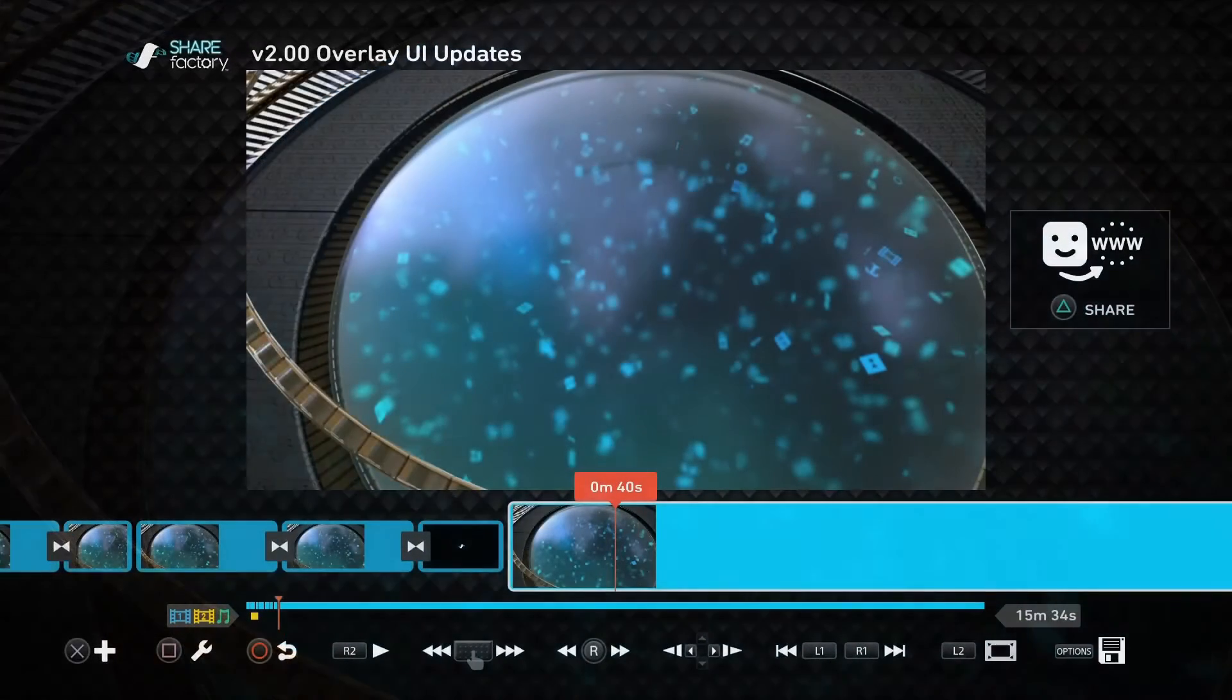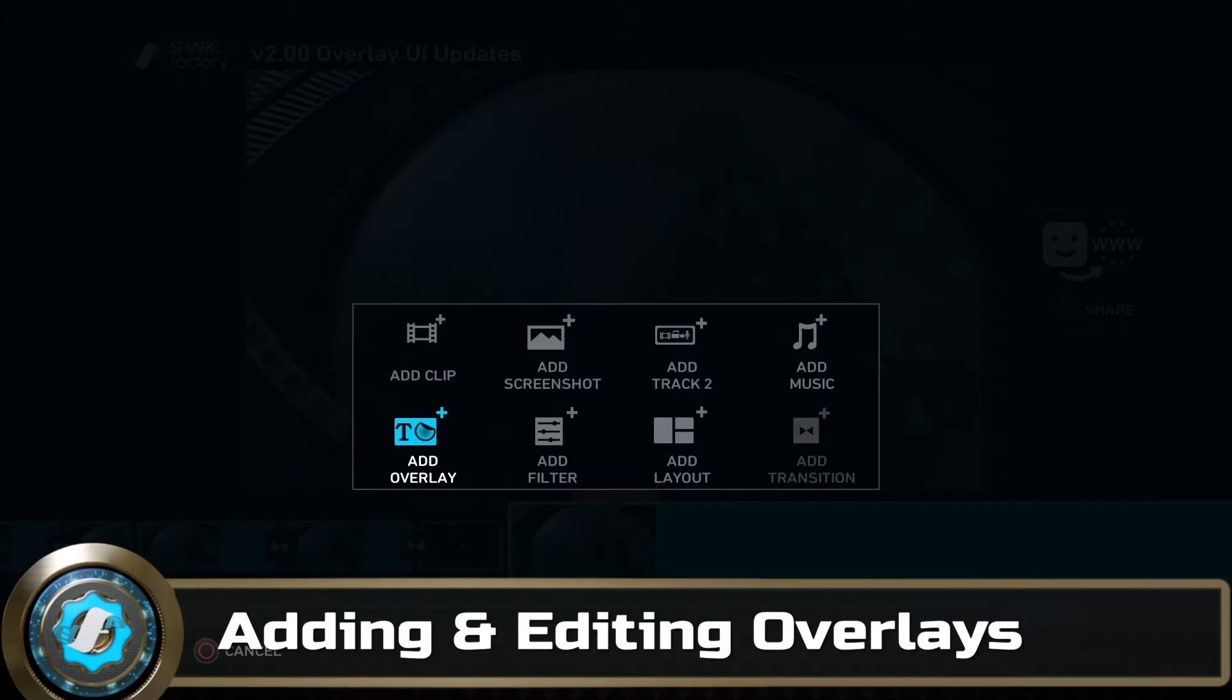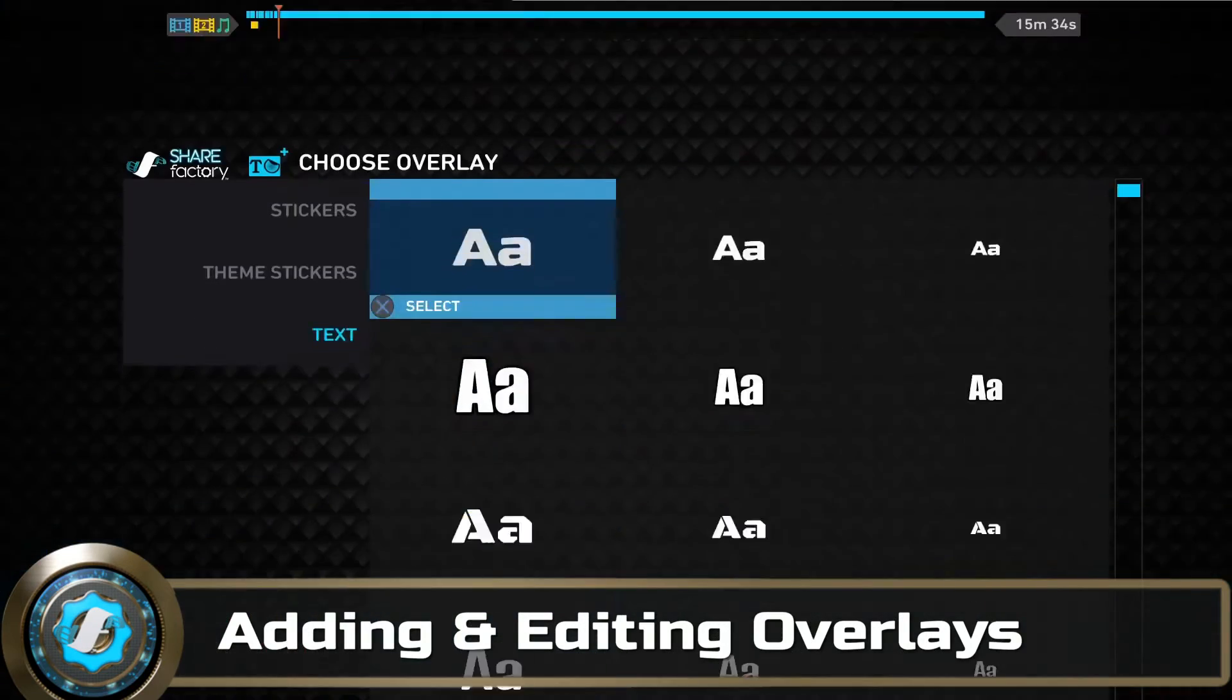In this tutorial, we'll go over some of these changes. Just as in previous patches, open the Add menu to enter Add Overlays.